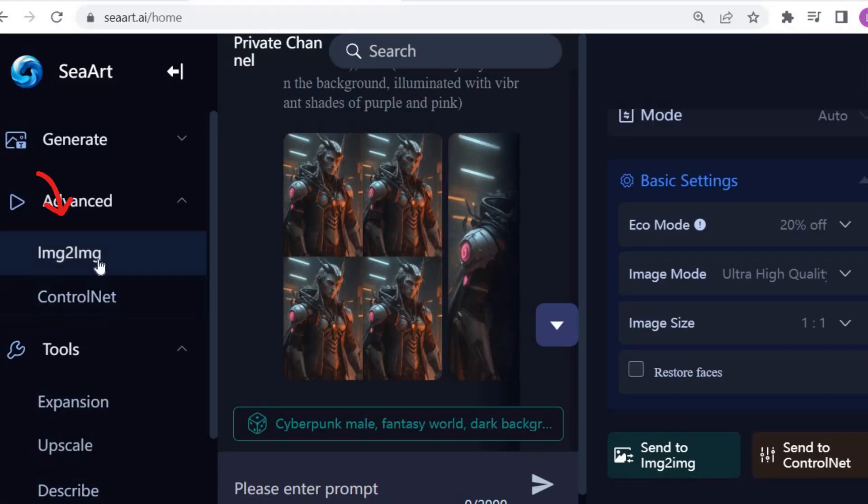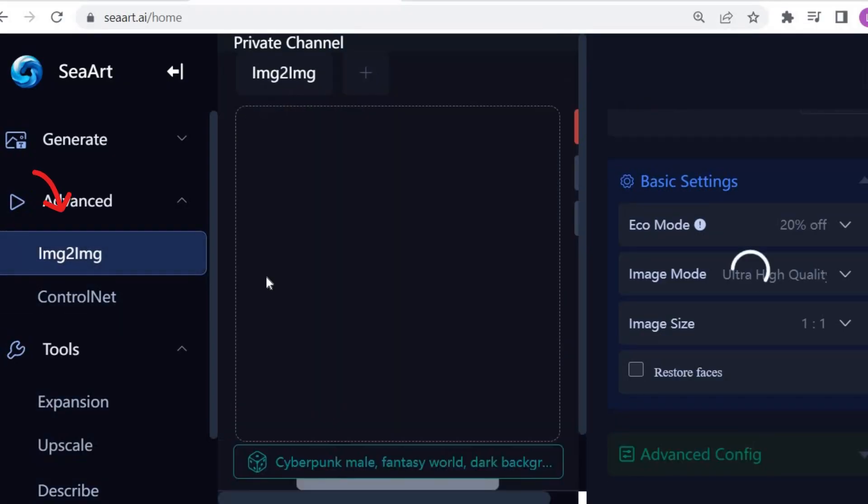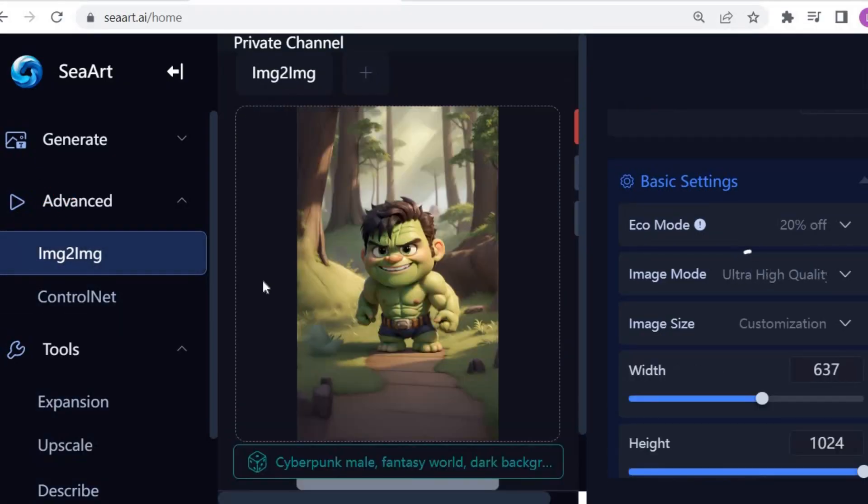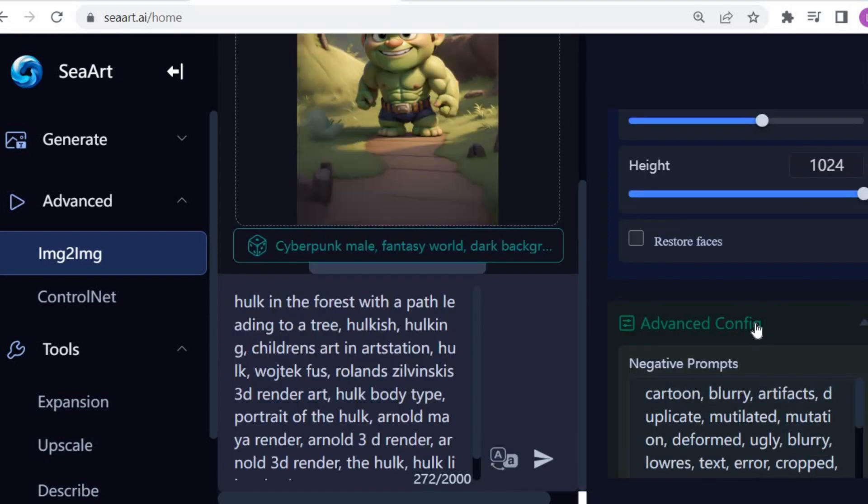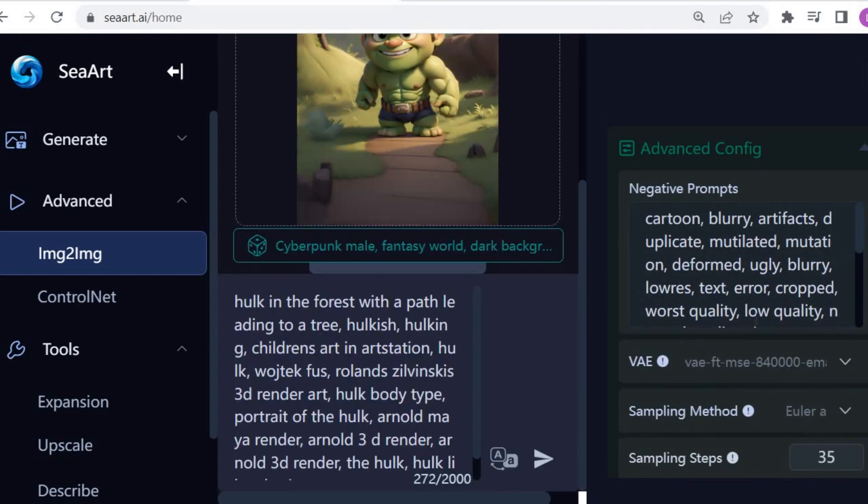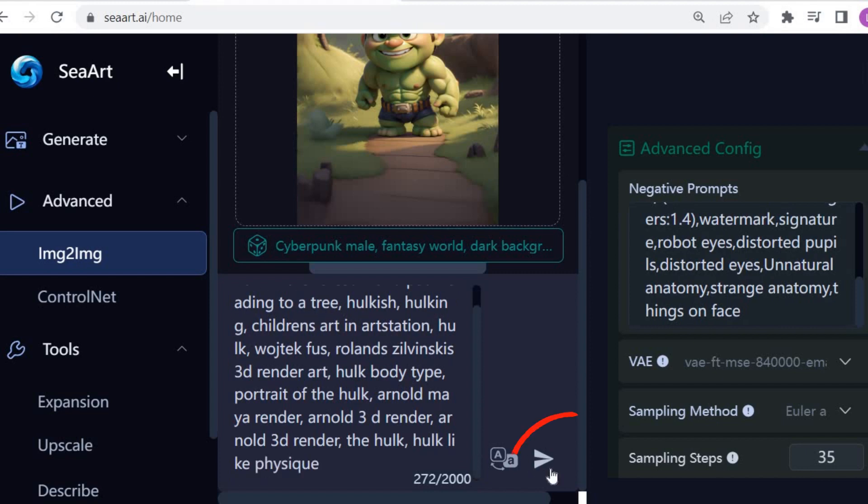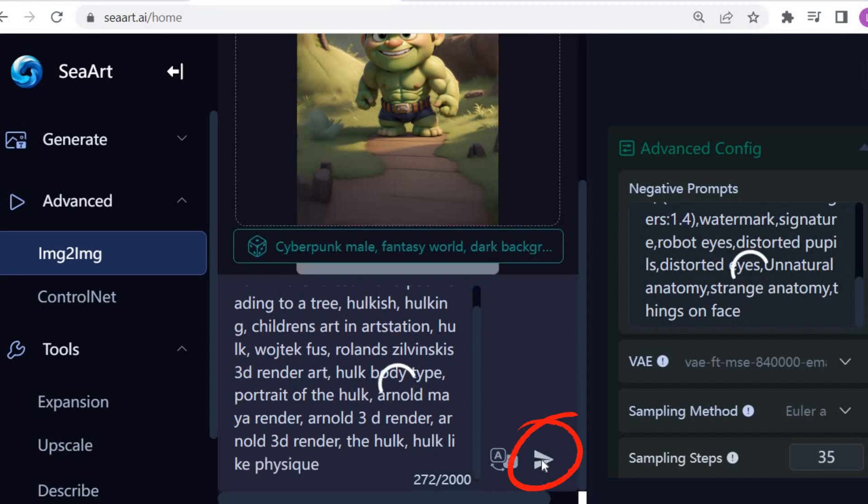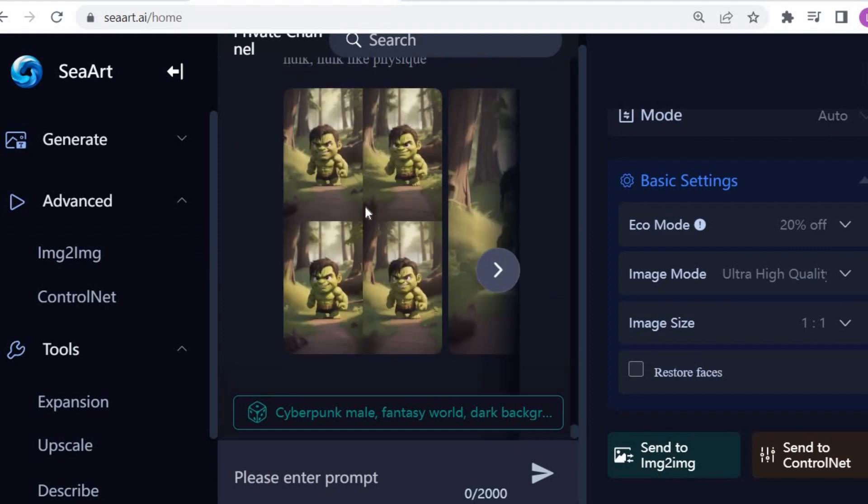Now, let's use another useful tool, Image to Image. Upload the picture and Sea Art is going to immediately recognize the characteristics of the image and complete the prompt. Let's click here to generate the image. As a result, it has produced consistent images with only a slight variance in this character's expression.